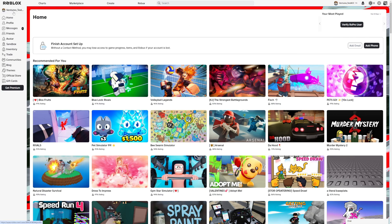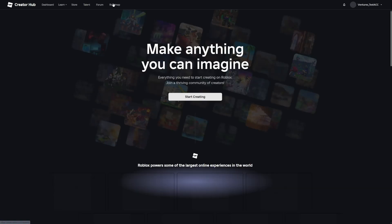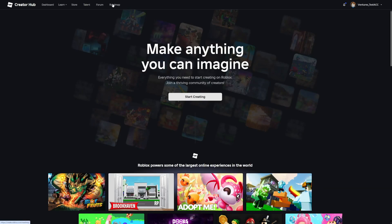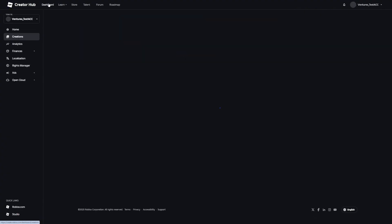So yes, I actually made a new account just for this video. The first thing you want to do is click on the create button on the top of your screen. The next thing is you want to click on the dashboard.